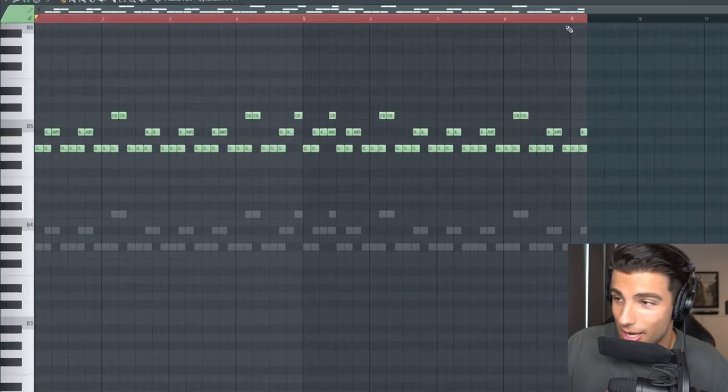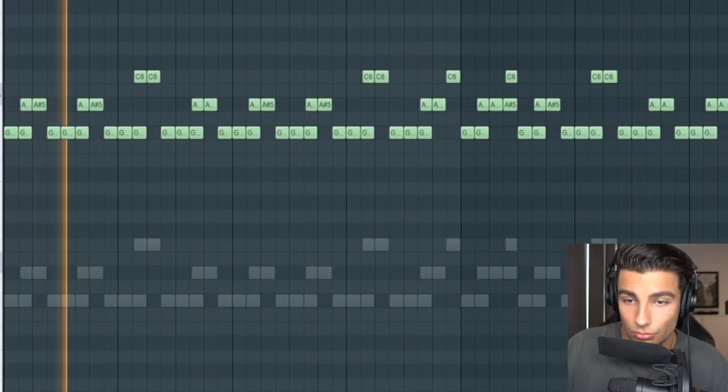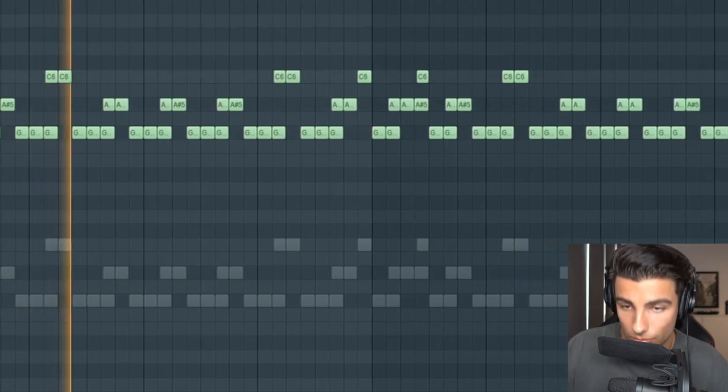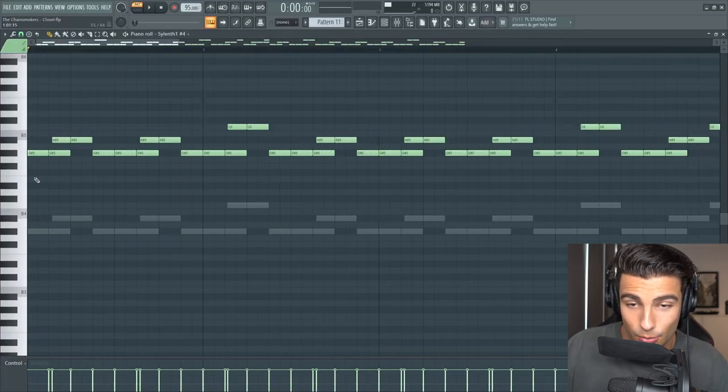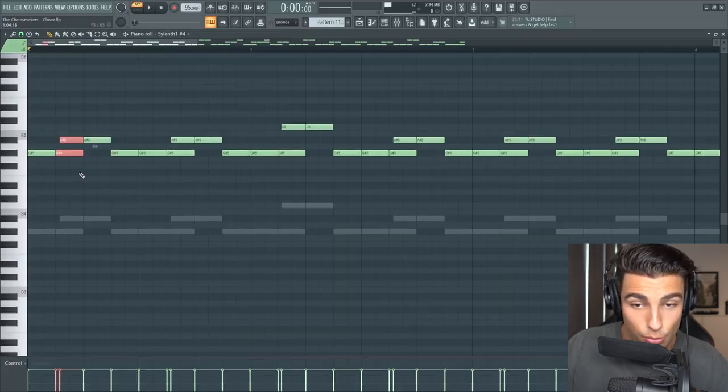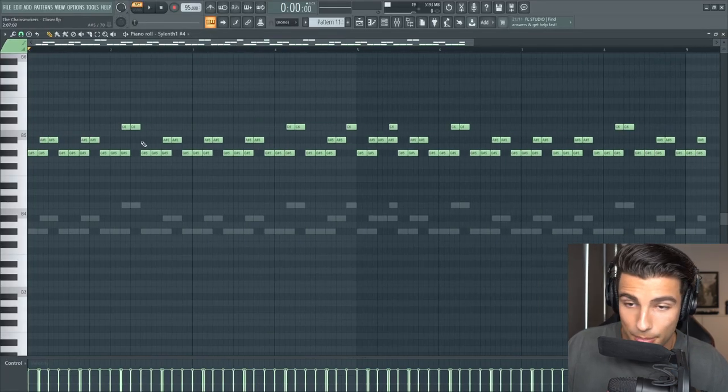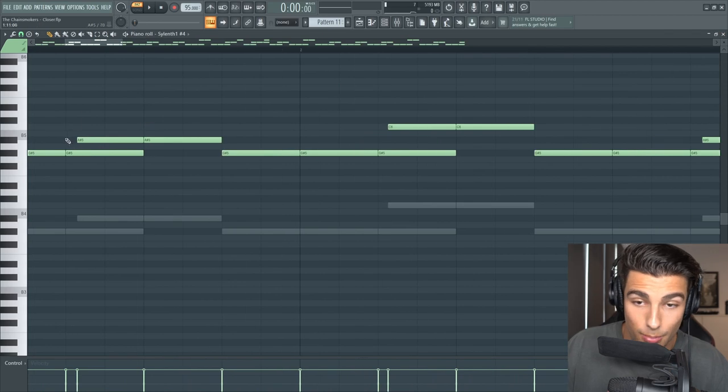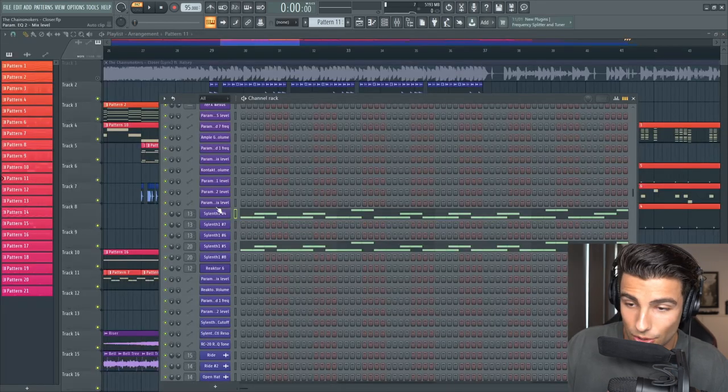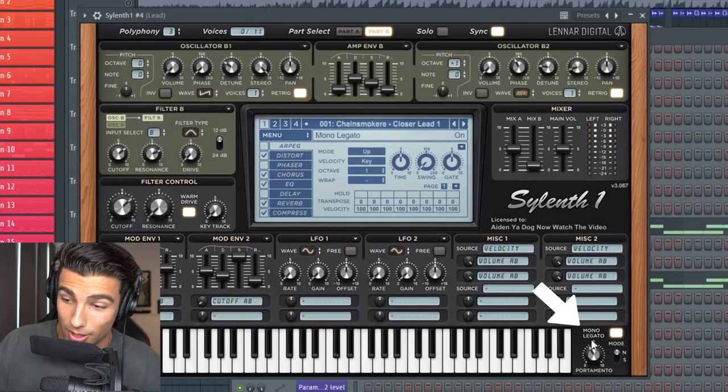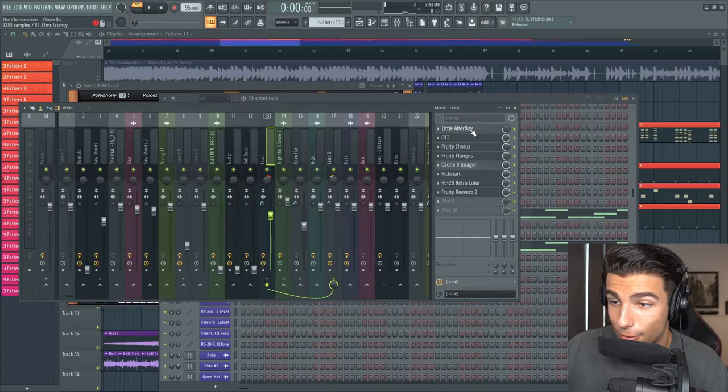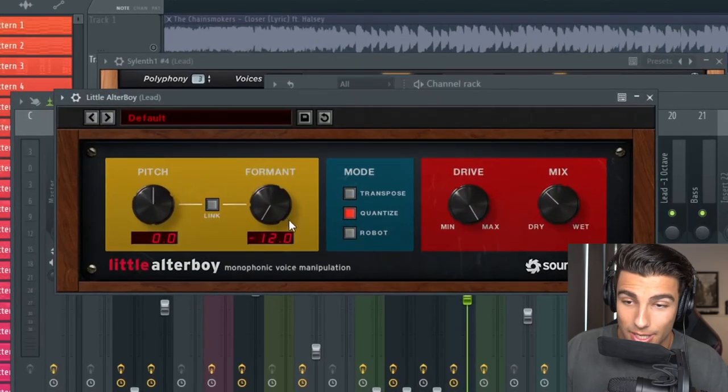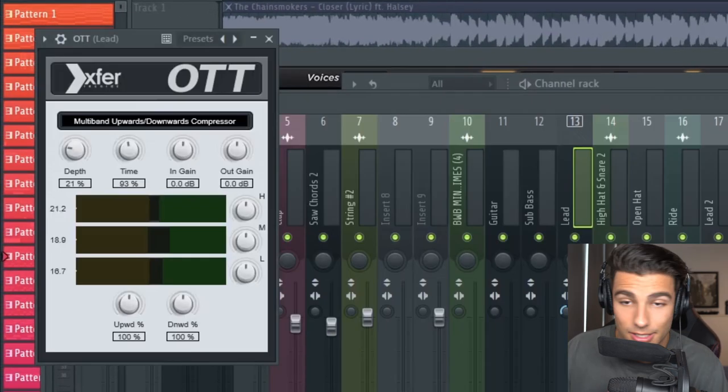Next up we have the lead preset that you hear in this song. First off you can see that we are still making these slide notes from G sharp to A sharp. And you can do that by making the second note a little bit behind the first note and then head into the VST and make sure that mono legato is turned on and you've brought up the portamento.